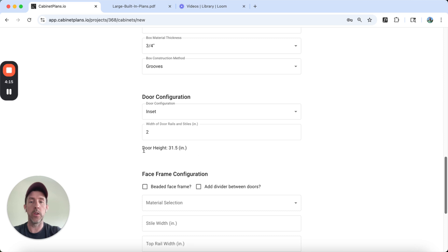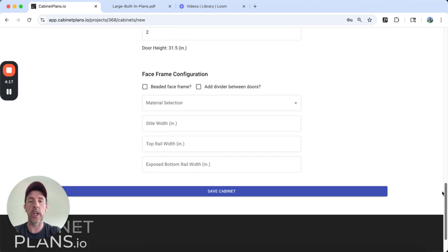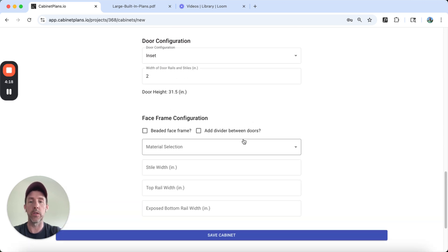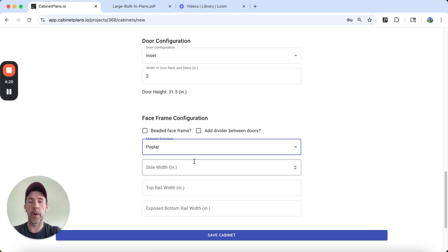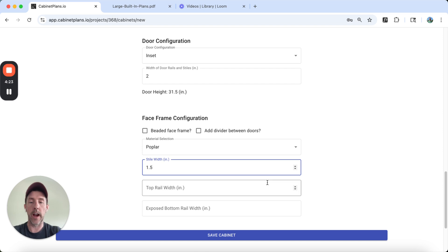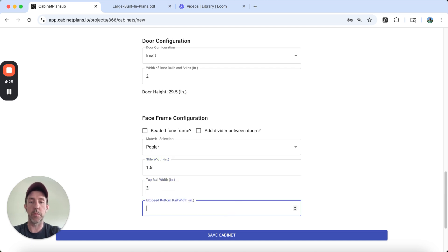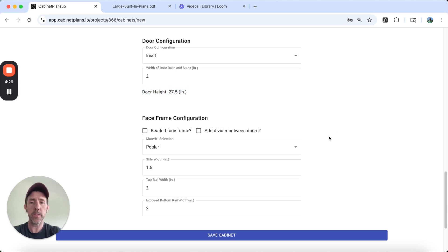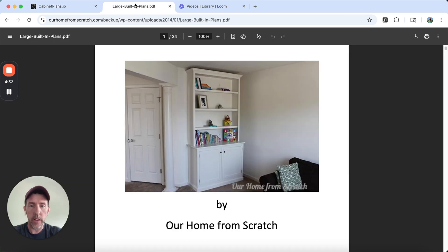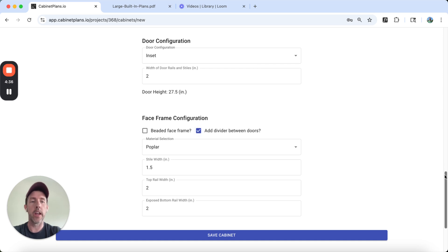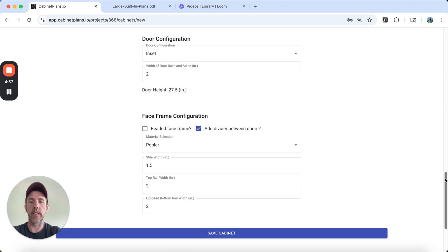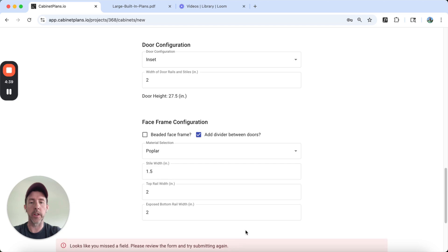There's our door height using that math. That's going to change because we're going to select our face frame. So we'll do one and a half inches for the style. Top rail, I'm going to do two. The exposed bottom will be two. So our door is going to be 27 and a half inches. We're not adding a divider, I don't think. Oh, it does have a divider. Okay. So we'll add a divider. I think that's it. There's no bead to face frame or anything like that. So we're going to hit save.